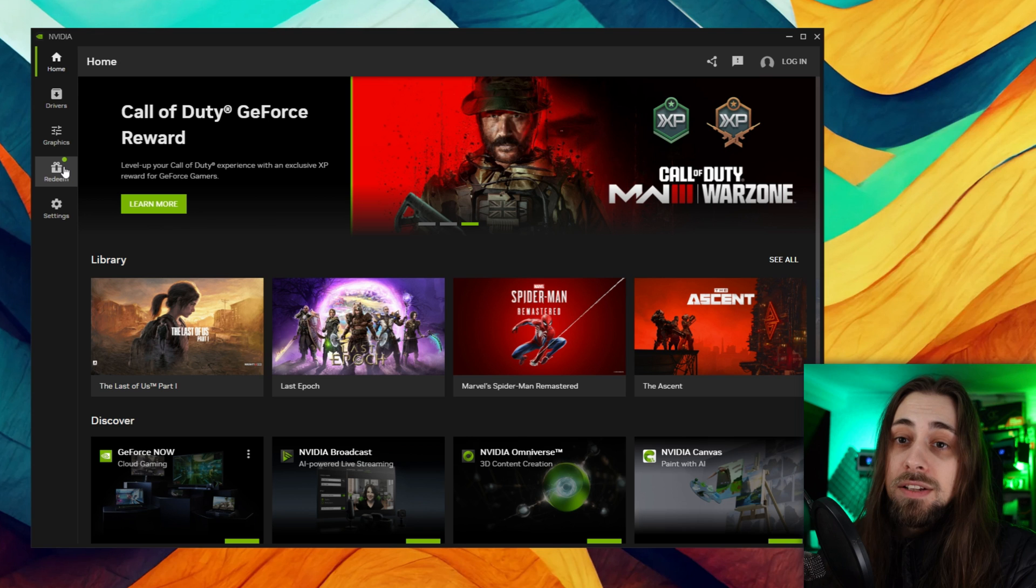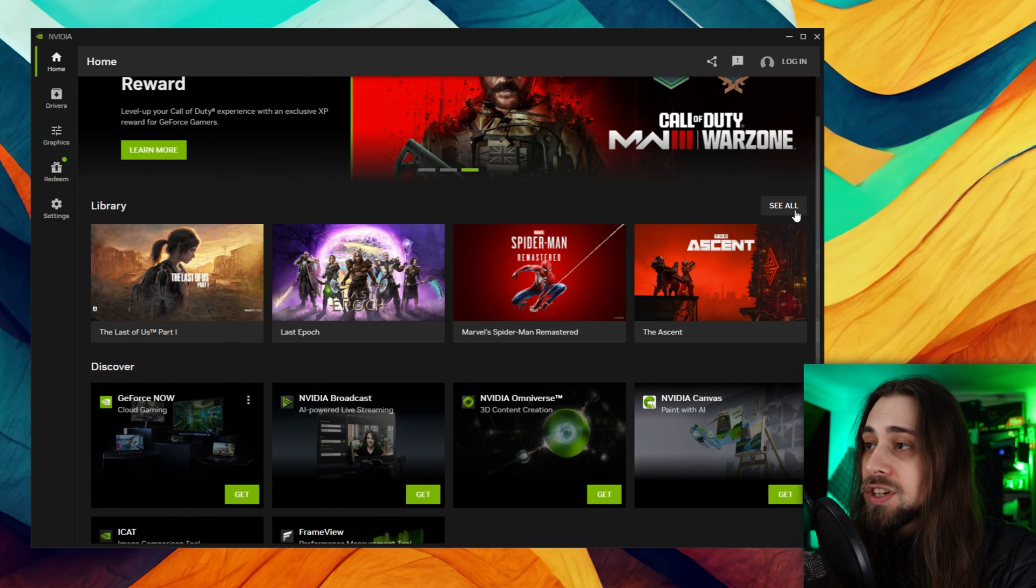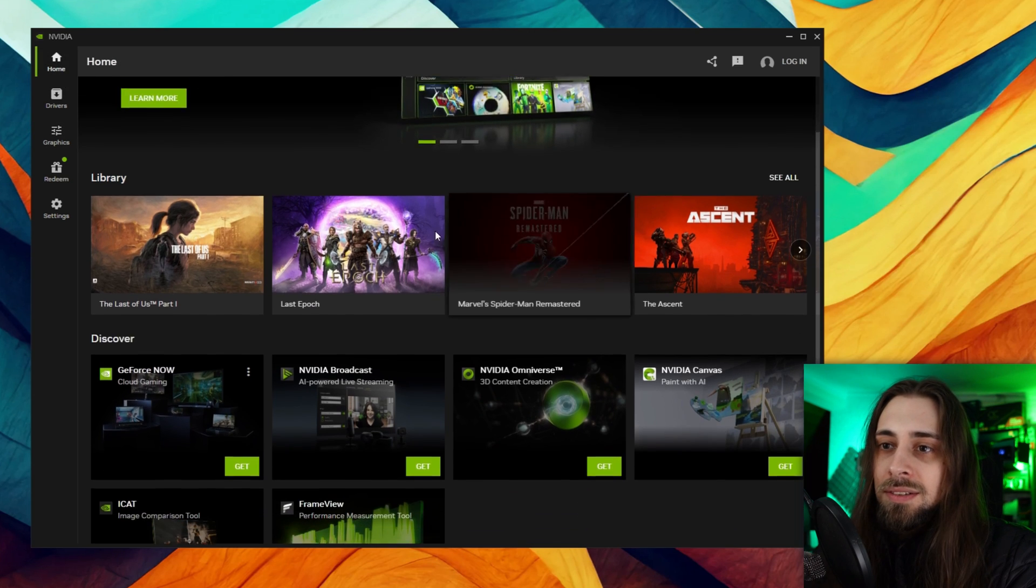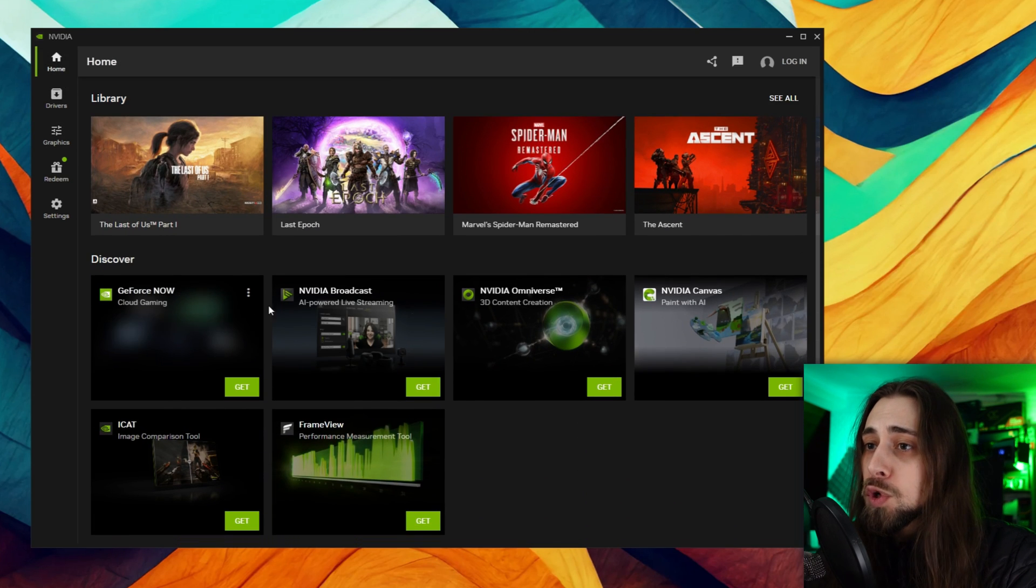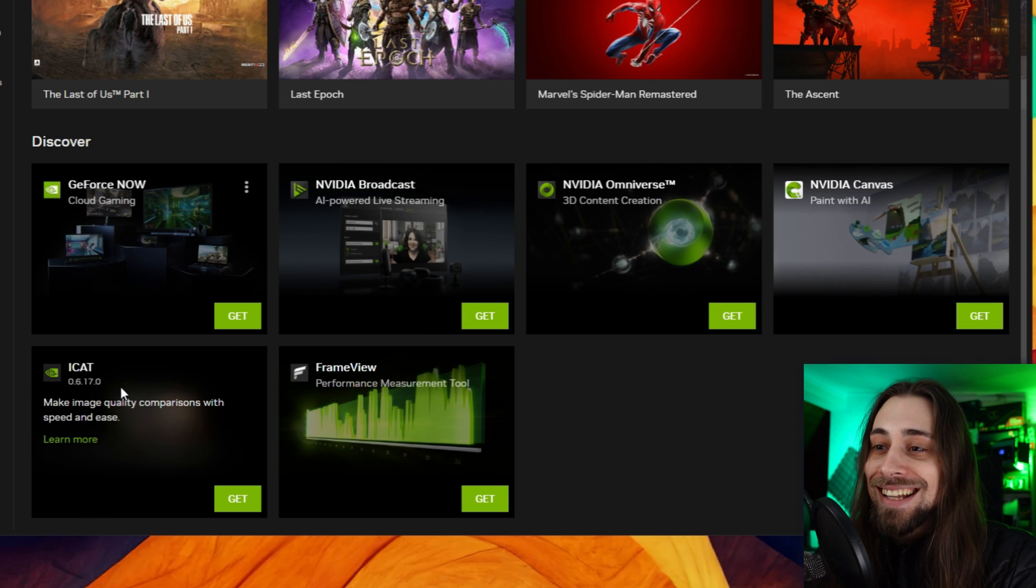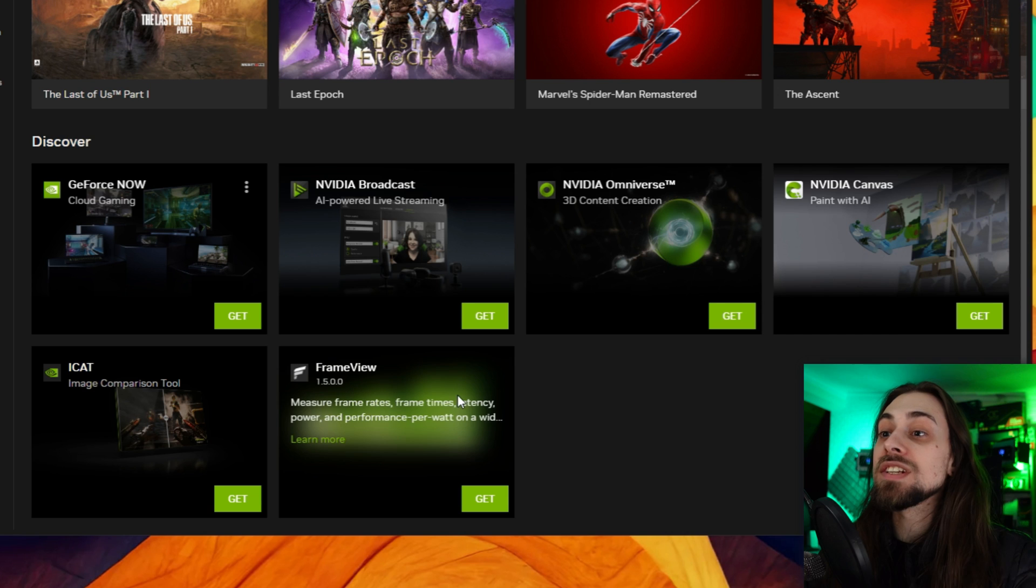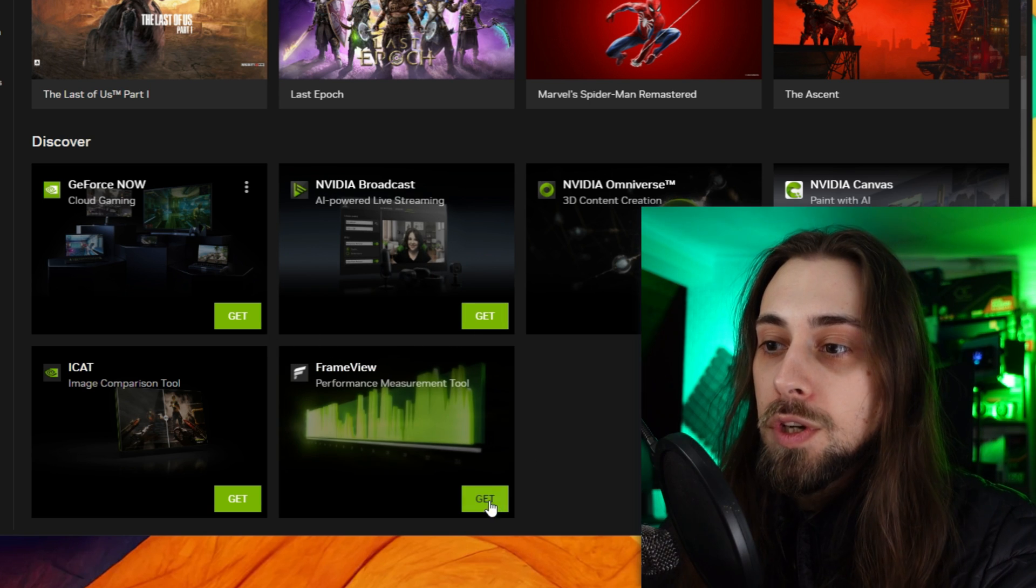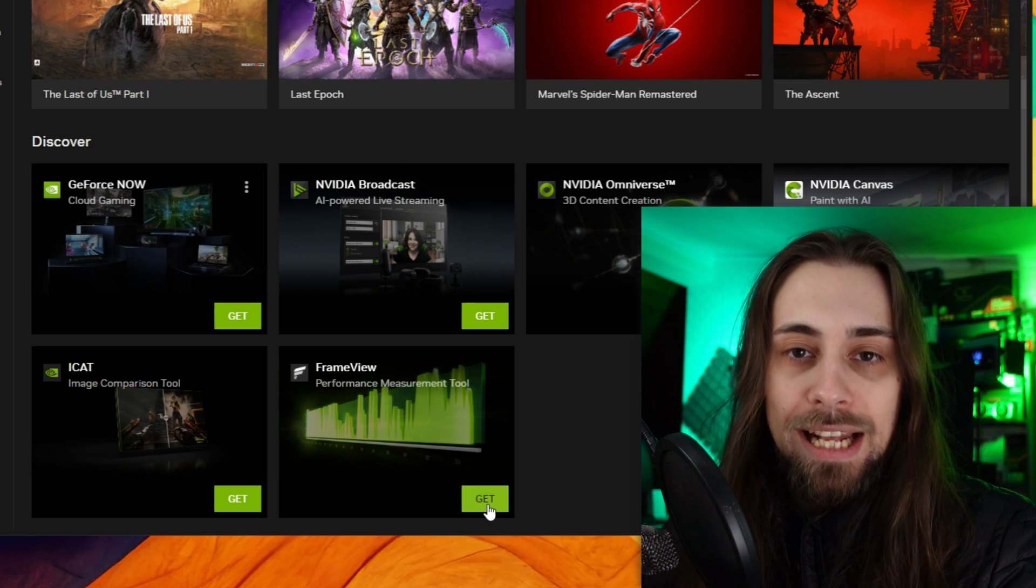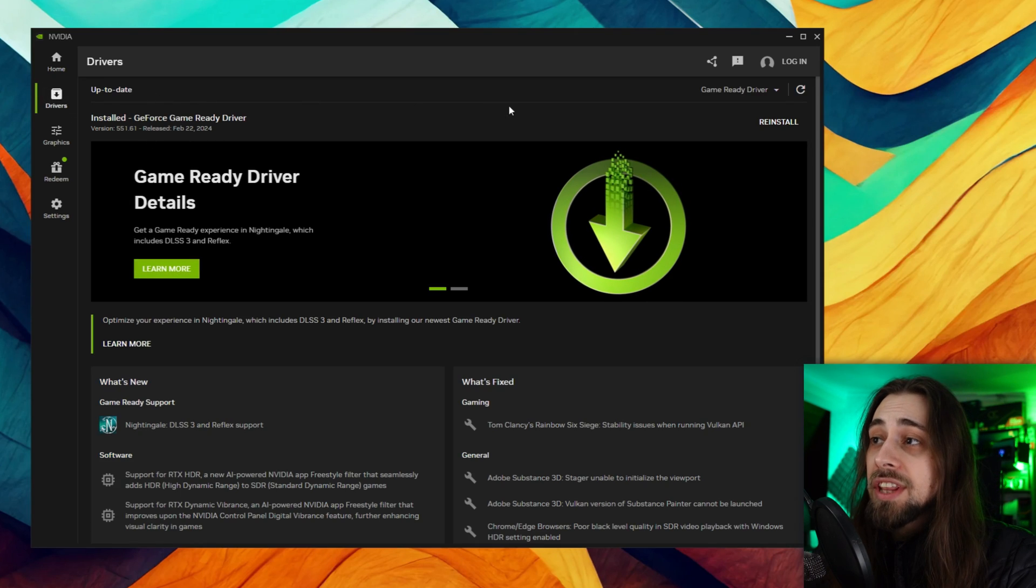On the home menu we have the Nvidia app sponsor of course with a reward that you can redeem. Then you have the library which shows the games that you have installed. You can see all and it goes to the graphics settings. Then you have GeForce Now, Nvidia Broadcast, Nvidia Omniverse, Nvidia Canvas, iCat, and Frame View. You can get the applications installed just by clicking on Get.